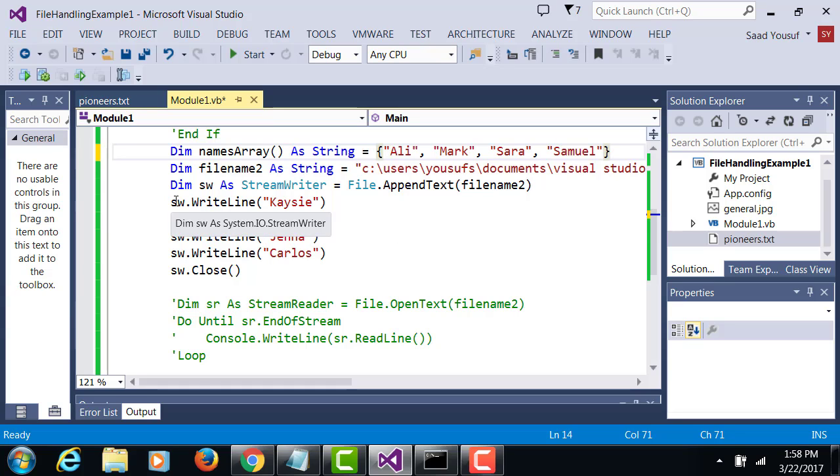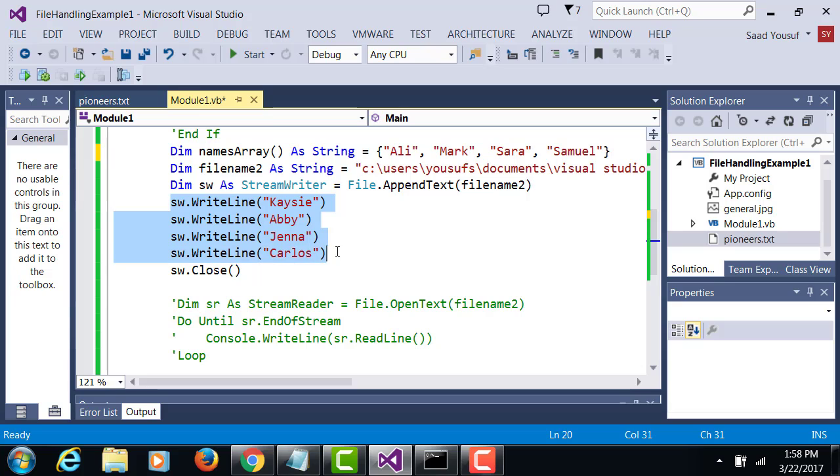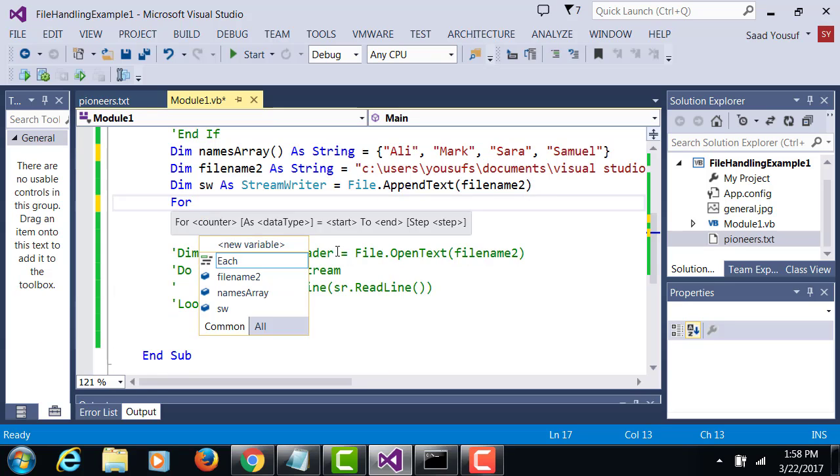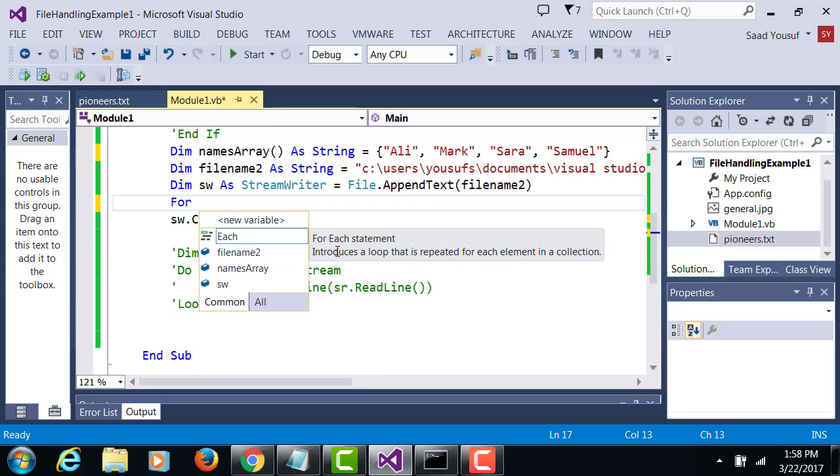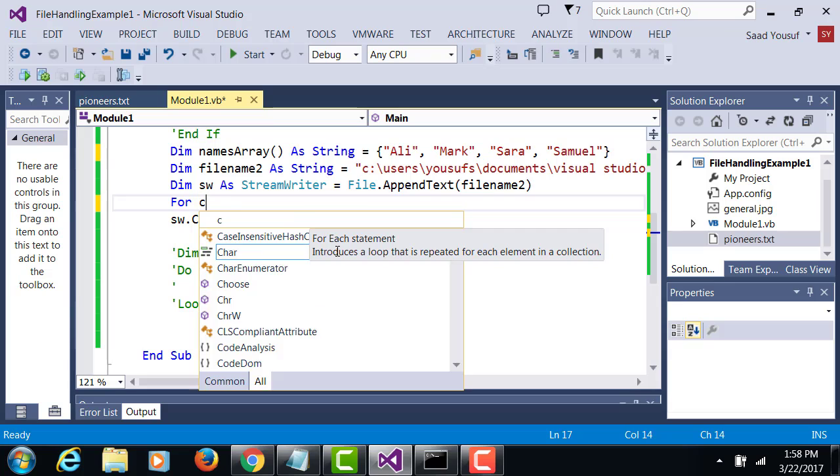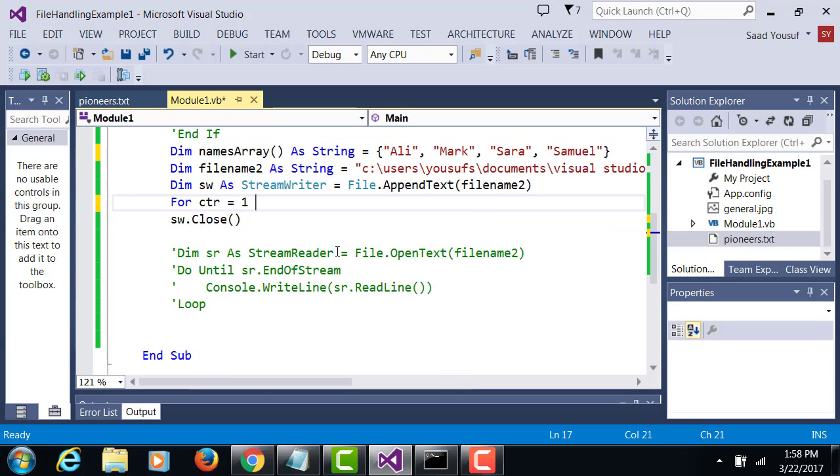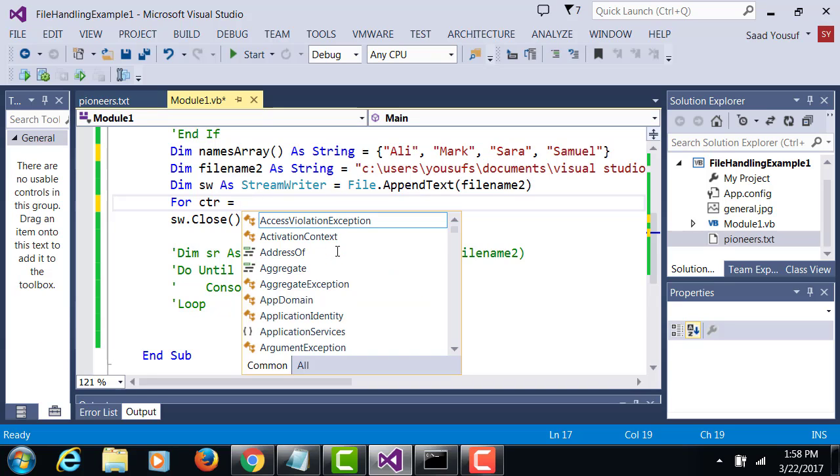Now here we're going to replace these four lines with a loop that will traverse through the array and add one item at a time into the file. So for ctr equals 0